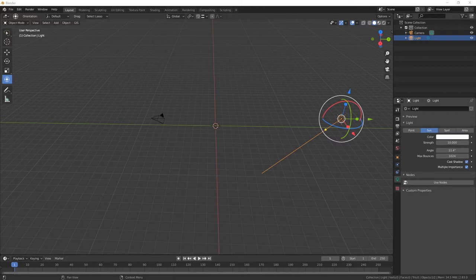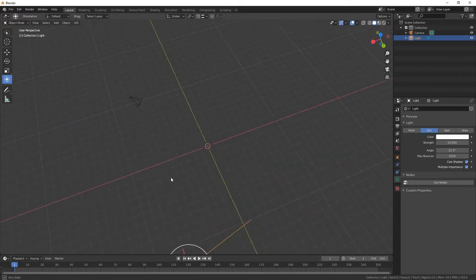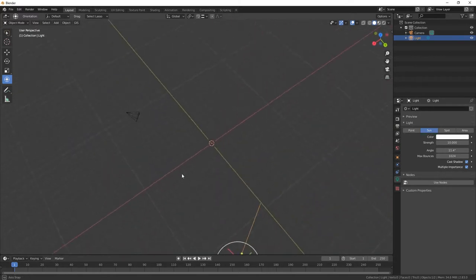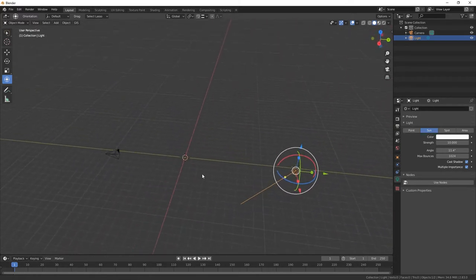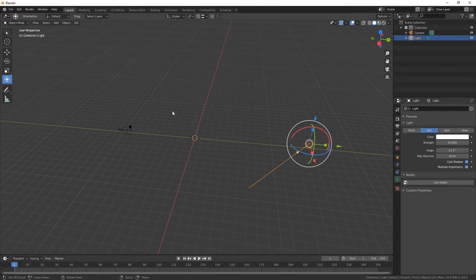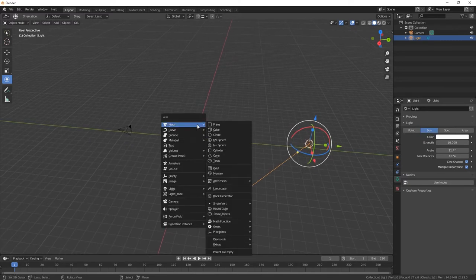Hi everybody and welcome back to the channel. If you're new here, hit that subscribe button and the notification bell where you will see more great videos like this. So today we're going to make a vase or vase, however you want to pronounce it, out of a bezier curve.